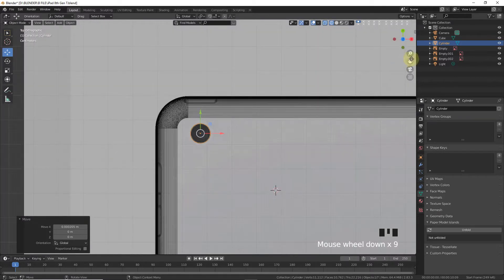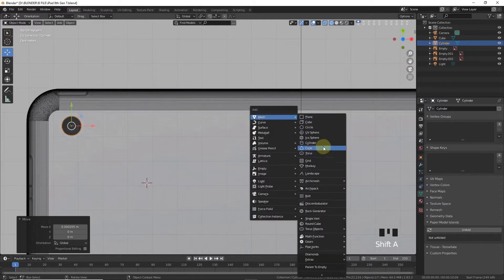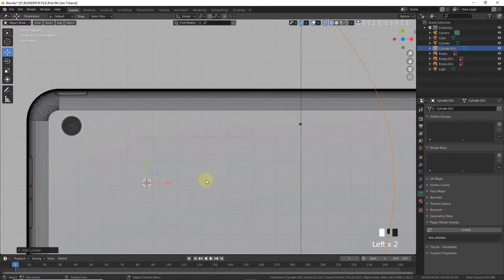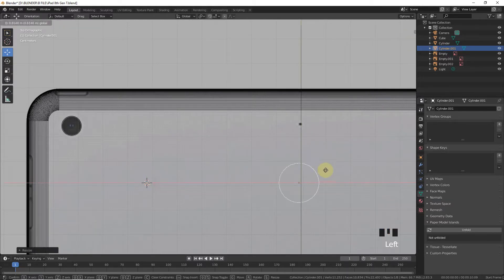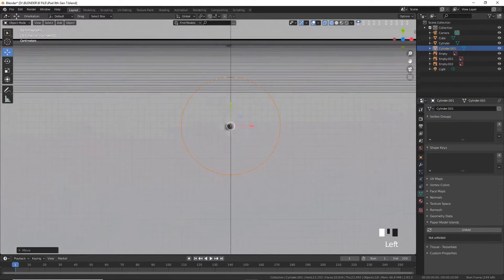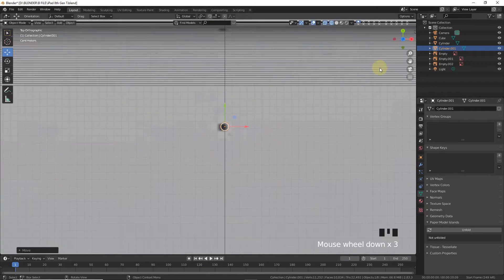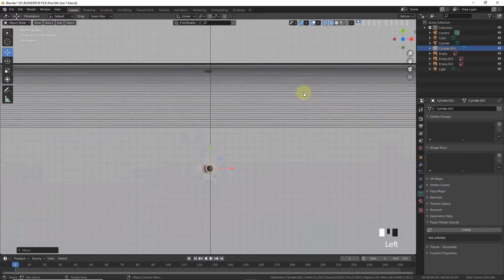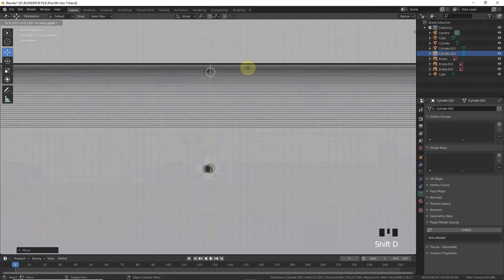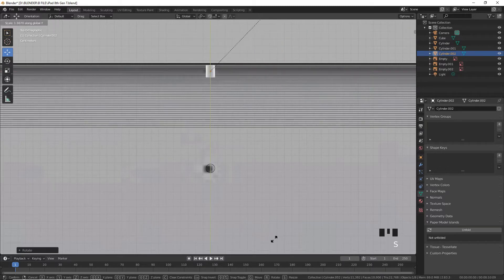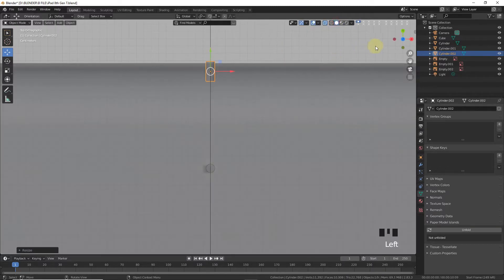Leave it in position, then Shift+A to add another cylinder with 70 vertices and scale it down. Use Shift+D to duplicate it on the Y-axis, then rotate on the X-axis around 90 degrees and scale on the Y-axis.